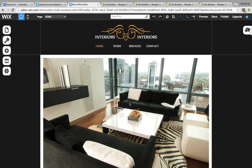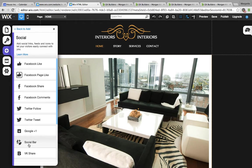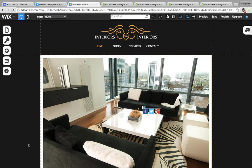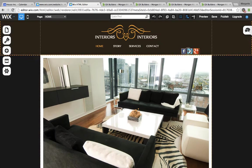Hi! Today I'm going to show you how to add a house badge to your Wix website. It's really easy. If you don't have a social bar yet, just click on the plus sign, go to Social, Social Bar, and then drag it to where you'd like it to appear.